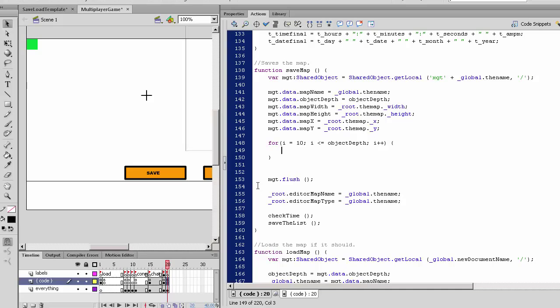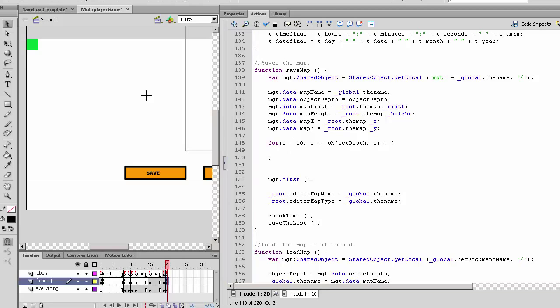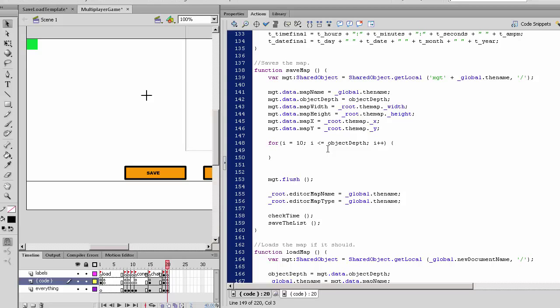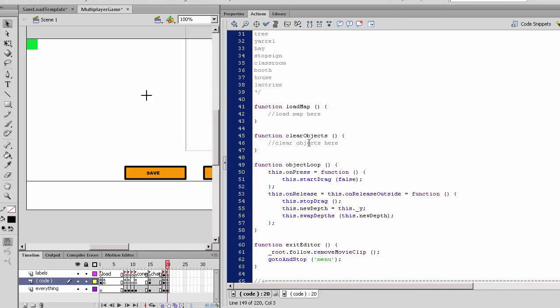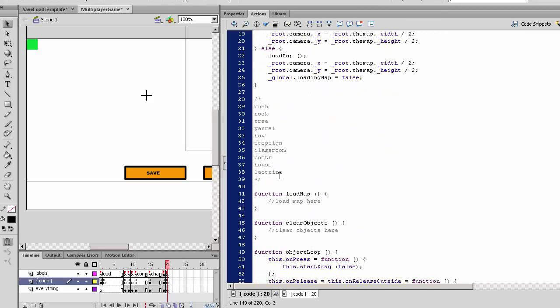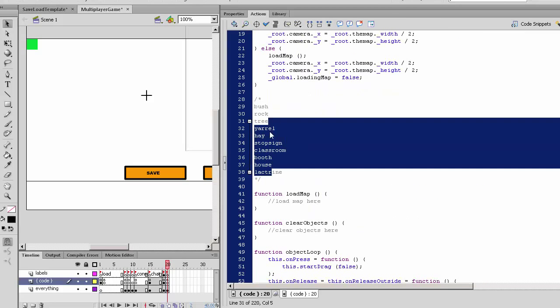Or we can just say 'i', but it's the number for the object depth. And then while this increases, we want to save the objects. Since we are looping through all these items, we want to check which item exists. So we need to go back up to this list up here.